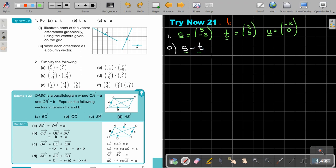Let's start here — going 5 across and negative 3 down. Take the ruler — so that is vector S.